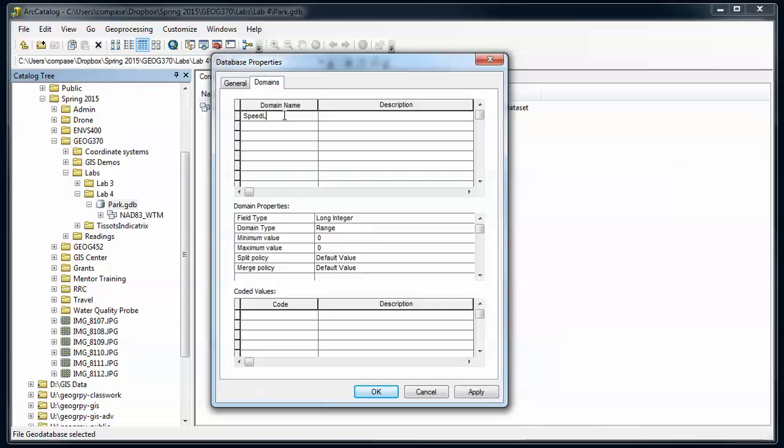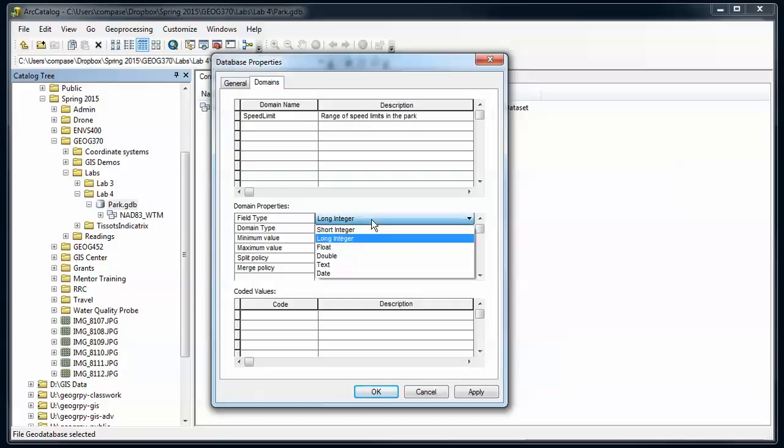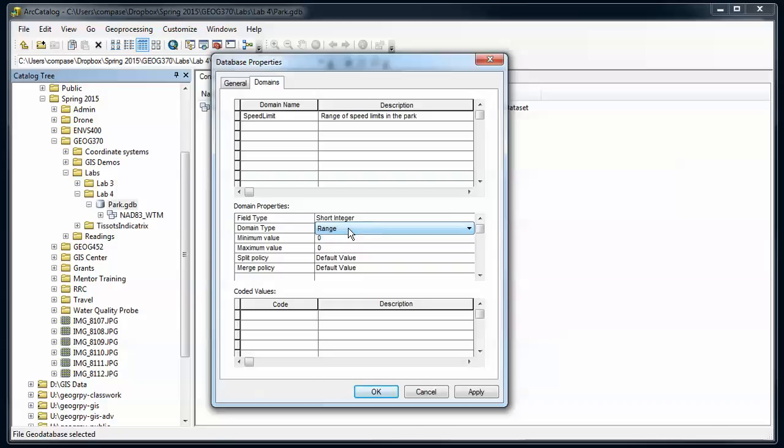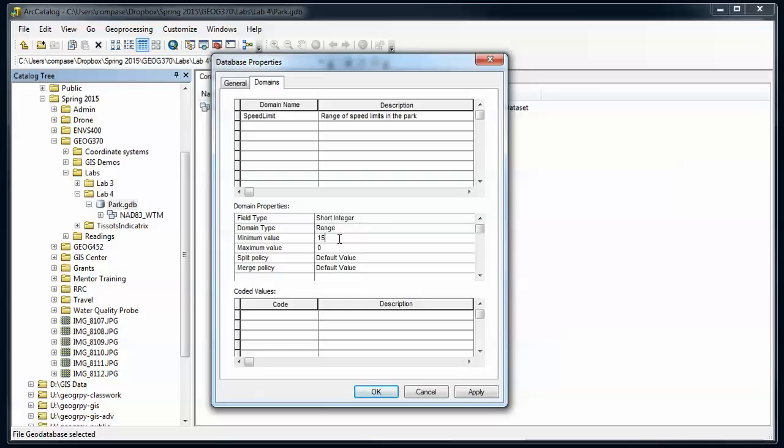I'm going to call this speed limit, and then range of speed limits in my park. In this case, speed limits I could probably be more efficient by storing that as a short integer. It's a range. The range is going to limit my attributes to a certain set of values, and this is applicable to integers or floating point. I'm going to say the smallest speed limit I can have is 15, and the max I'm going to allow in my park is 55.